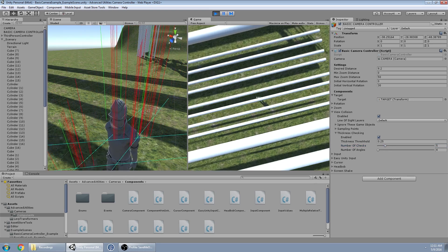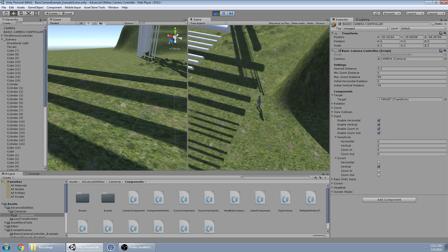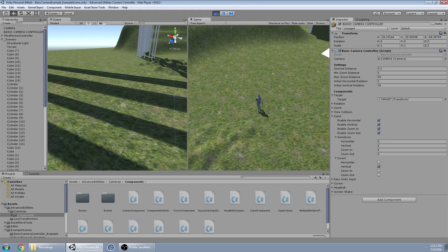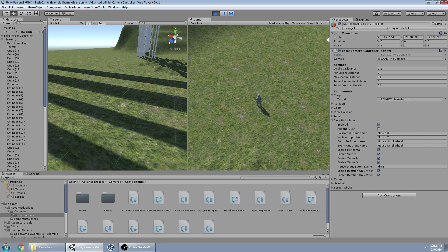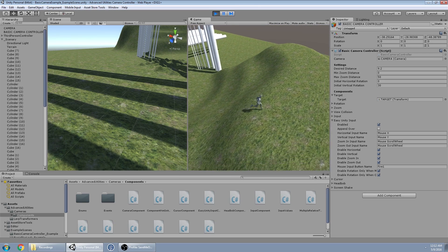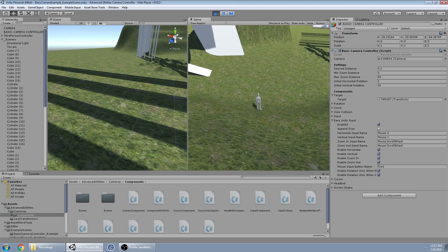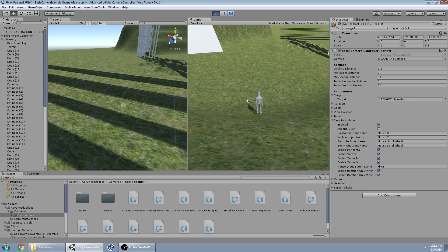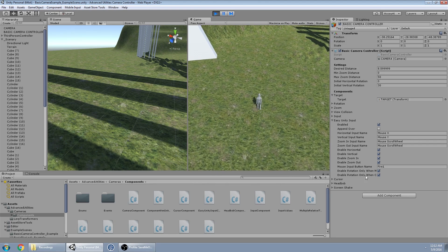Input is an object you feed in code — you can disable different inputs so even if you feed it an input, if it's disabled it won't count. You can add sensitivities and invert input. Easy Unity Input is a component I created to make it easier to get started. You drag it in and it works. You have input names for horizontal rotation, vertical rotation, scrolling in, and scrolling out, and you can individually disable these.